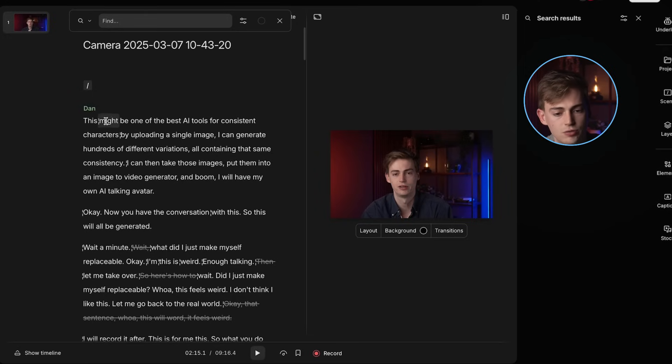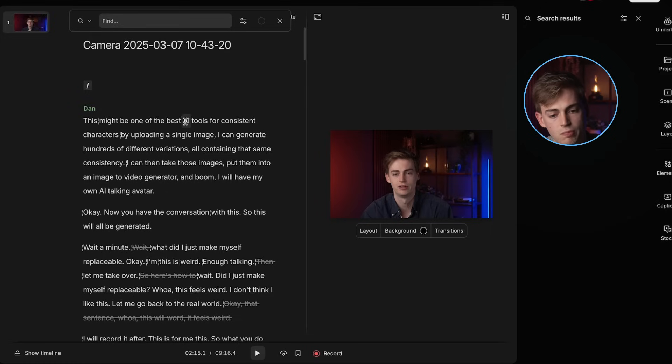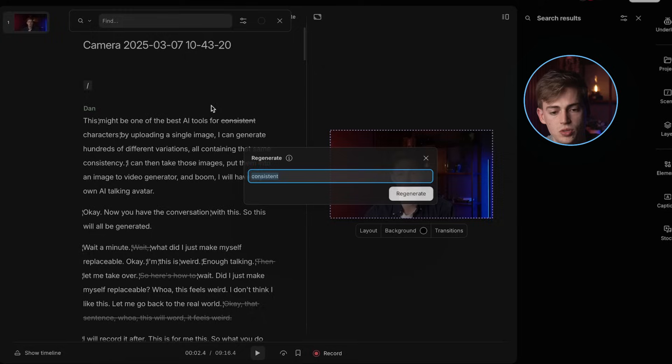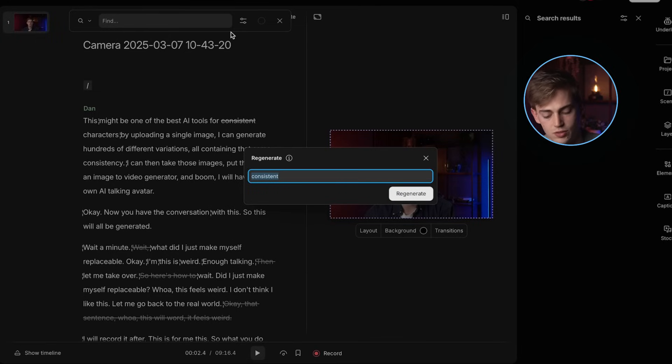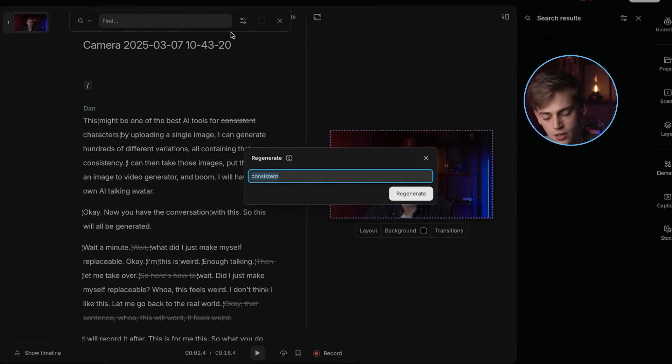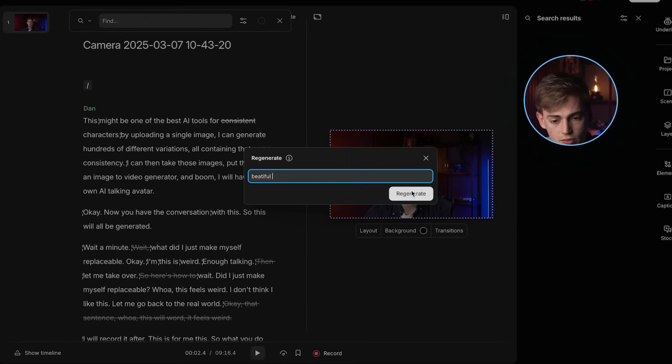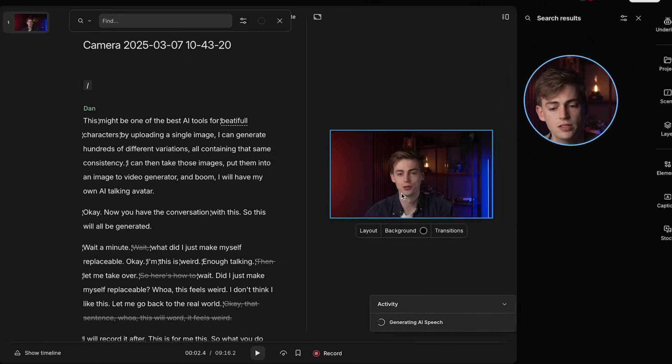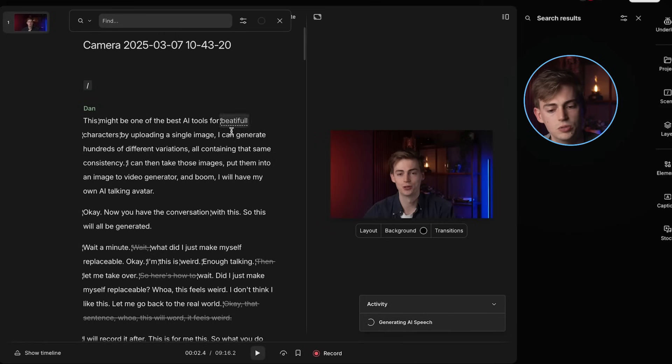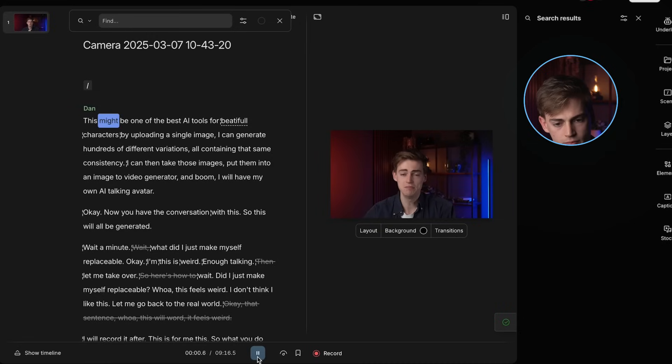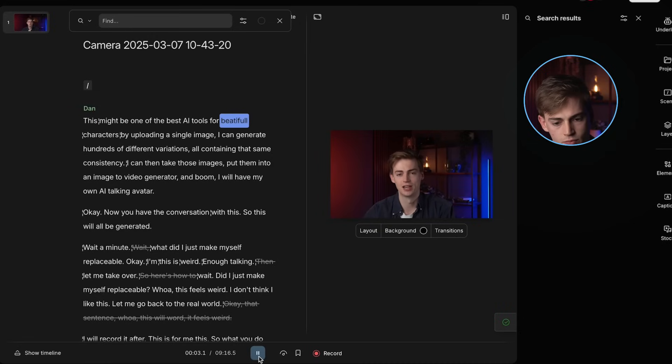And for example, let's say, I want to say, this might be one of the best AI tools for consistent characters. Maybe I want to change that word to something else. So instead of consistent, I want to say, this might be the best AI tool for beautiful characters. I don't know why, but let's do it. So now we click on regenerate. And then you will see it's generating that speech. And then let's play it. It sounds like this. This might be one of the best AI tools for beautiful characters.